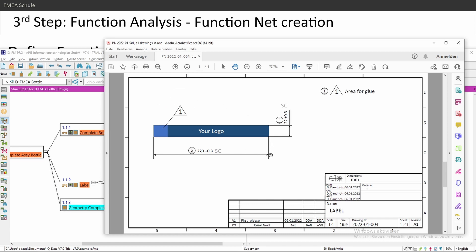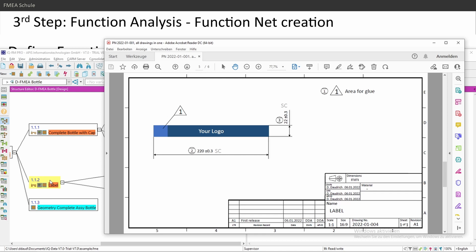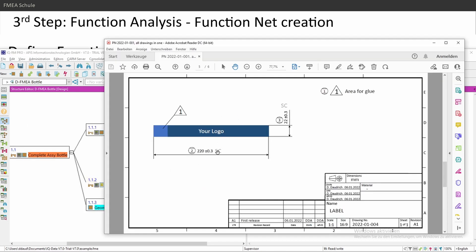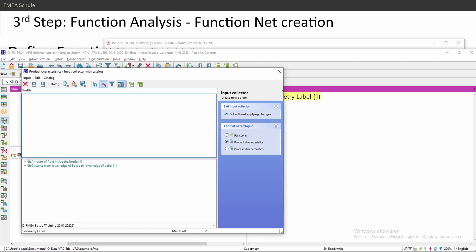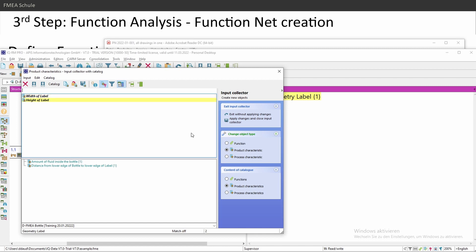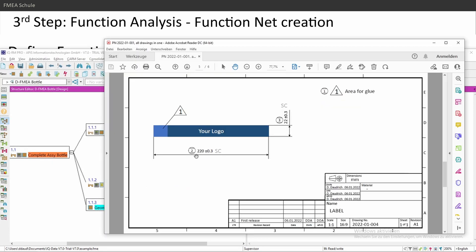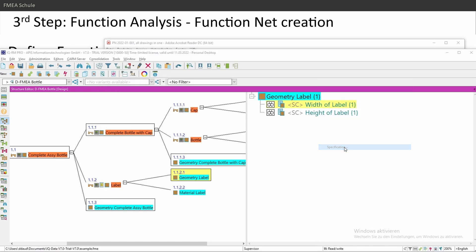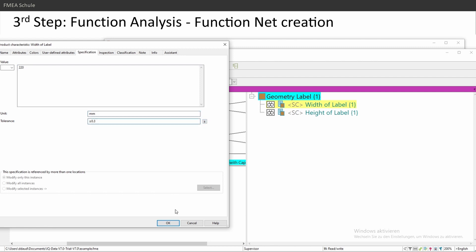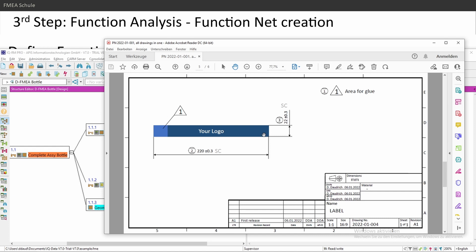Next I'll choose the logo, which is a single component. It has two special characteristics: the width and the height of the label. I'll add both special characteristics inside the FMEA, naming them as they appear on the drawing — 'width of label' and 'height of label.' You can select both, click on classification, and both will get the same special characteristic symbol. Under specification: width is 220mm ±0.3, and height is 22mm.